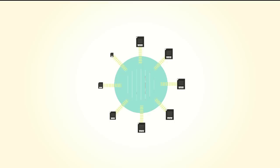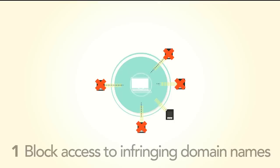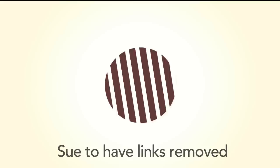Firstly, it gives the government the power to make U.S. internet providers block access to infringing domain names. They can also sue U.S.-based search engines, directories, or even blogs and forums to have links to these sites removed.